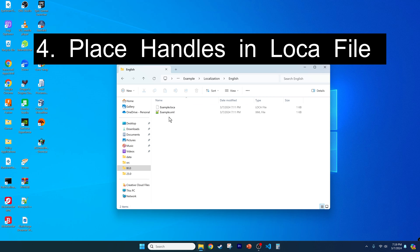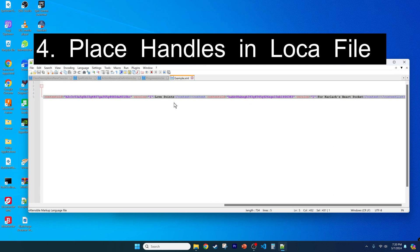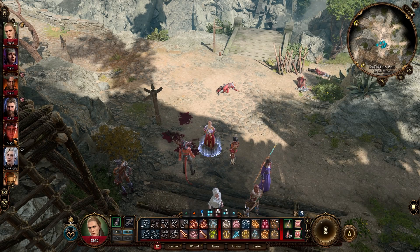Fourth, it places the handles in the localization file for any custom action resource points or custom spells, ensuring users see the in-game names and descriptions that you assign to them. And let me know what you came up with.